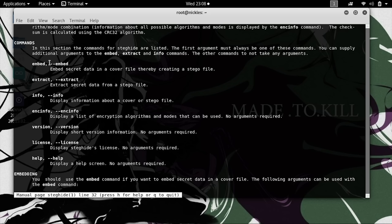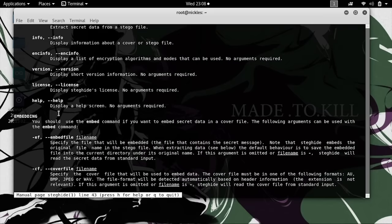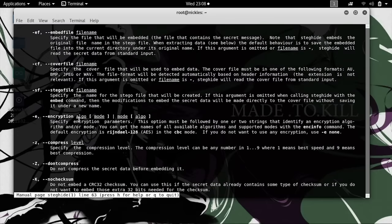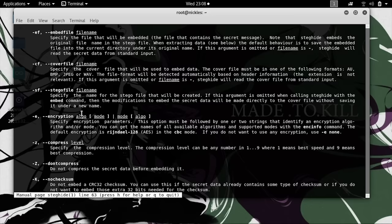The ones that we'll be using today are embed and extract, so let's take another look at those. Under embed, we have the embedded file, which is a file name that will be embedded, the cover file, which is the file that will have the embedded file placed into it, and the stego file, which is the file that has the secret inside of it.